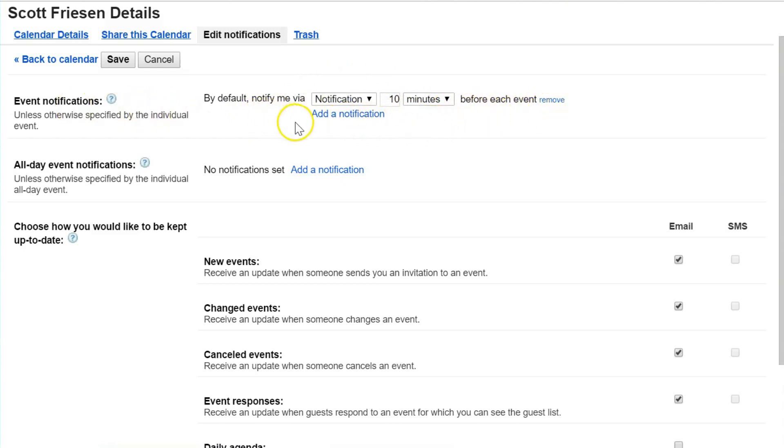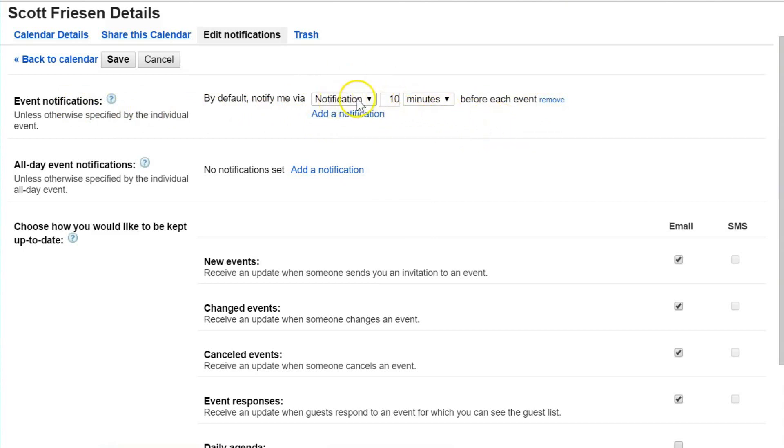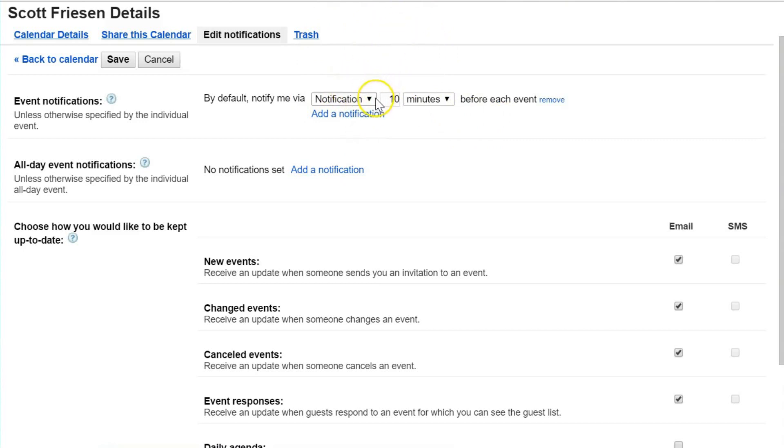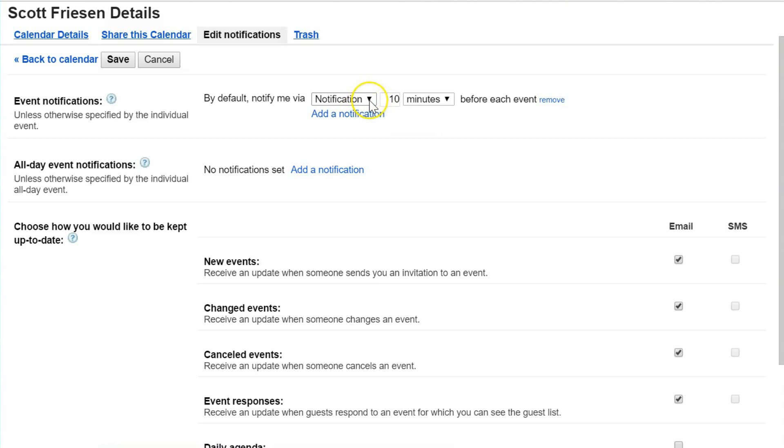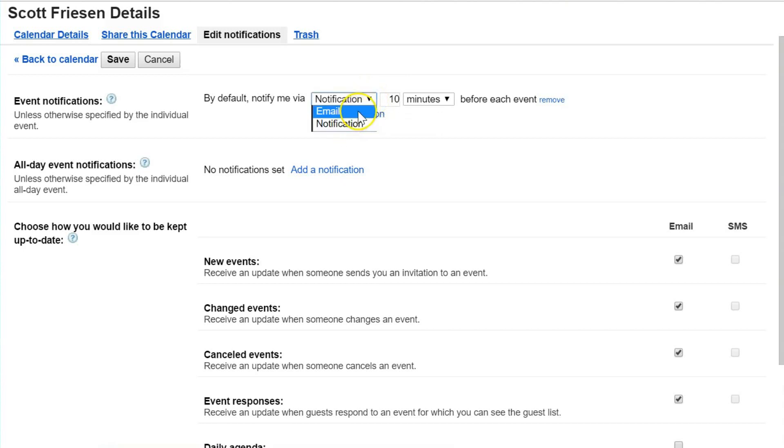Here you see I've set up my event notifications to receive a notification 10 minutes before each event. When it says notification, it means I'm going to receive a desktop notification in my browser. This notification will also apply to your smartphone or tablet device.